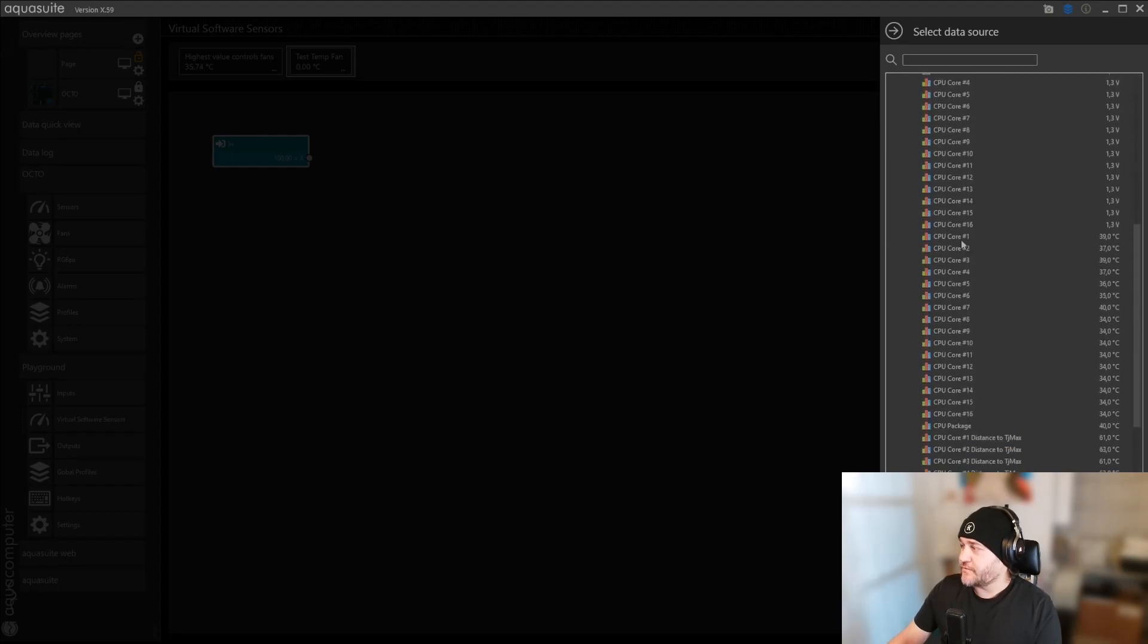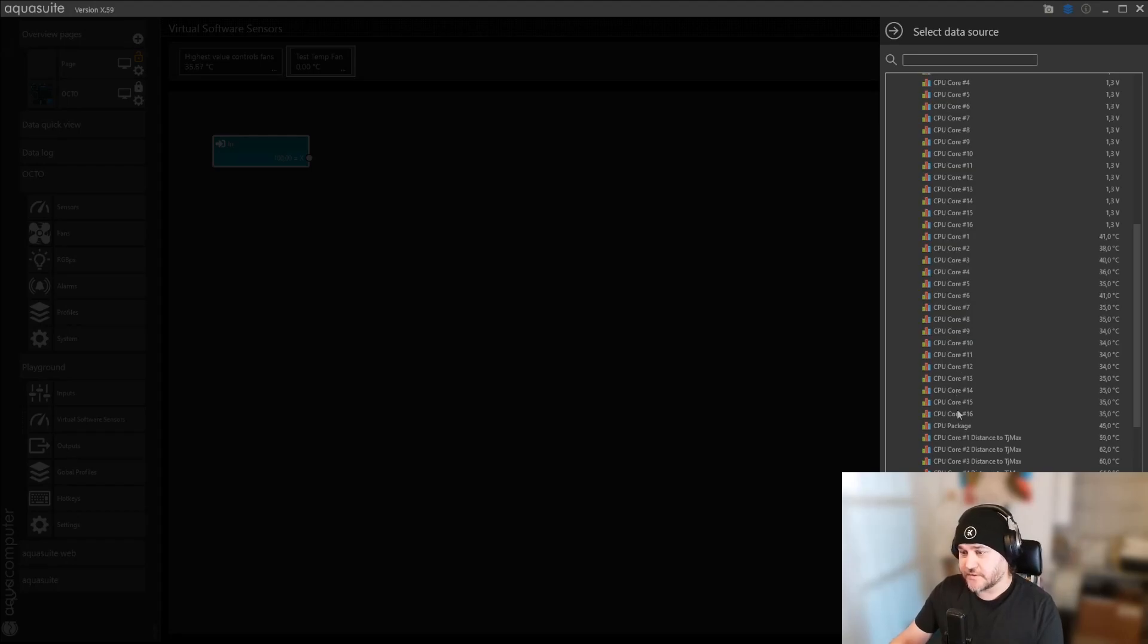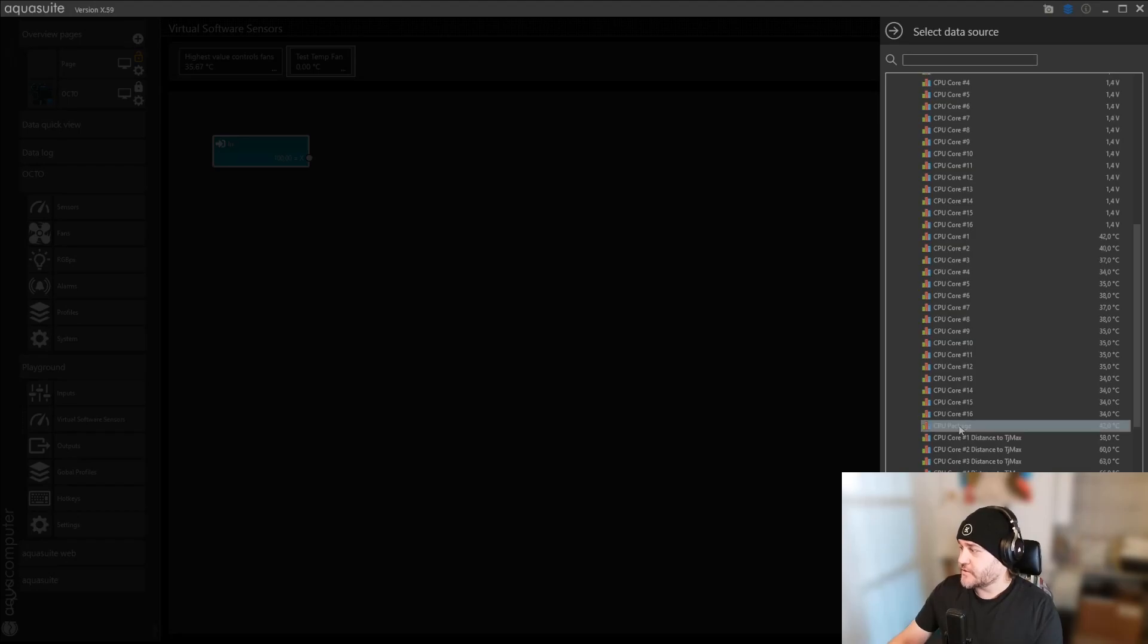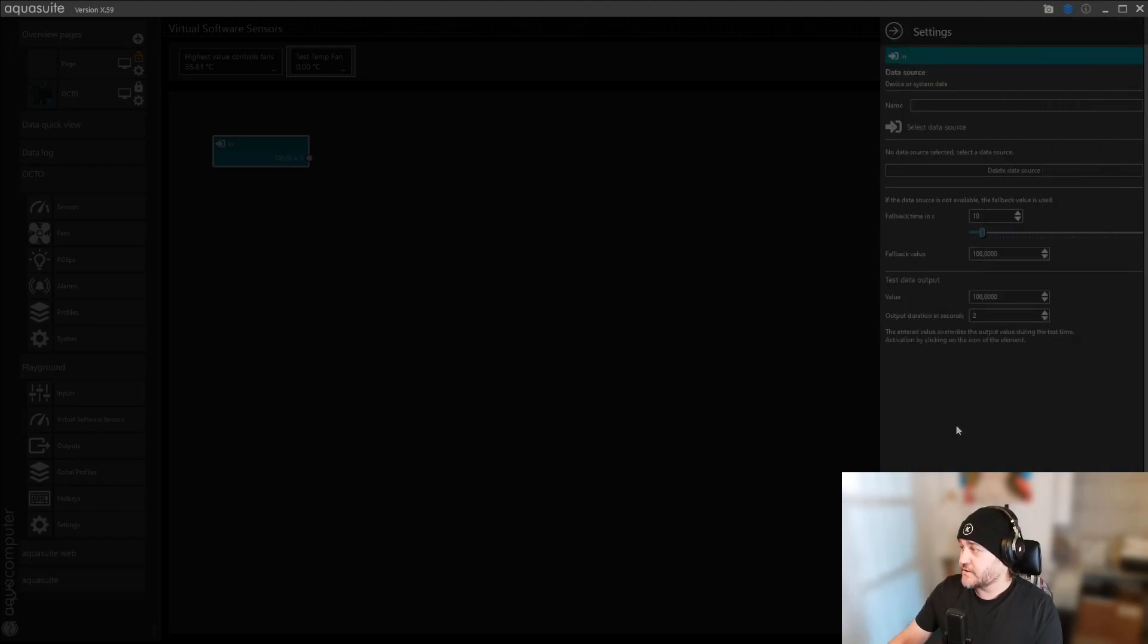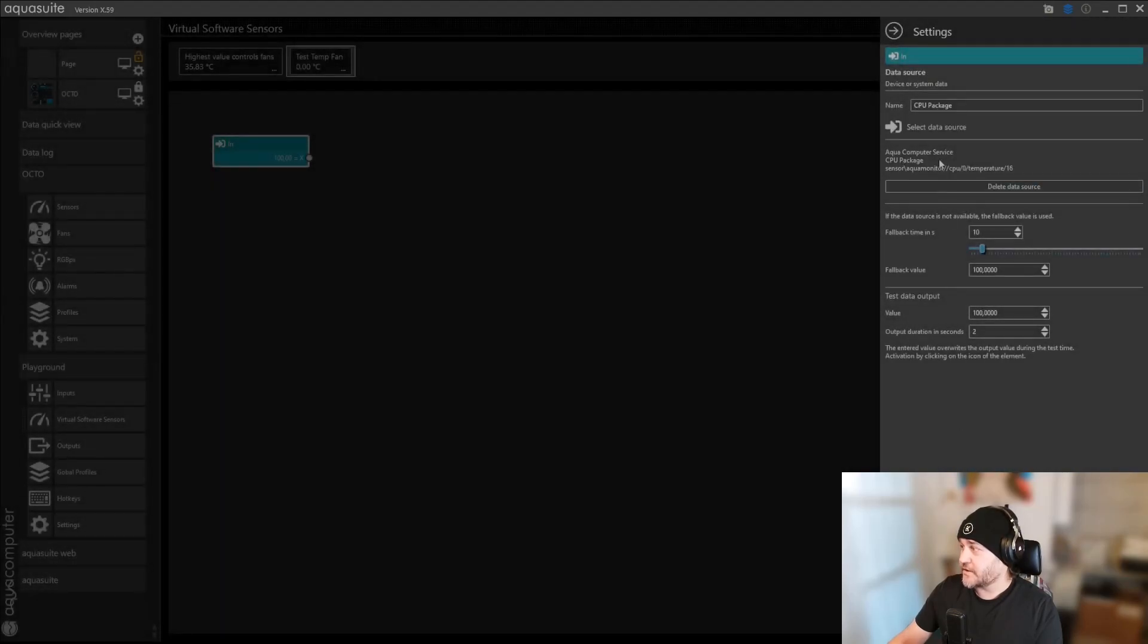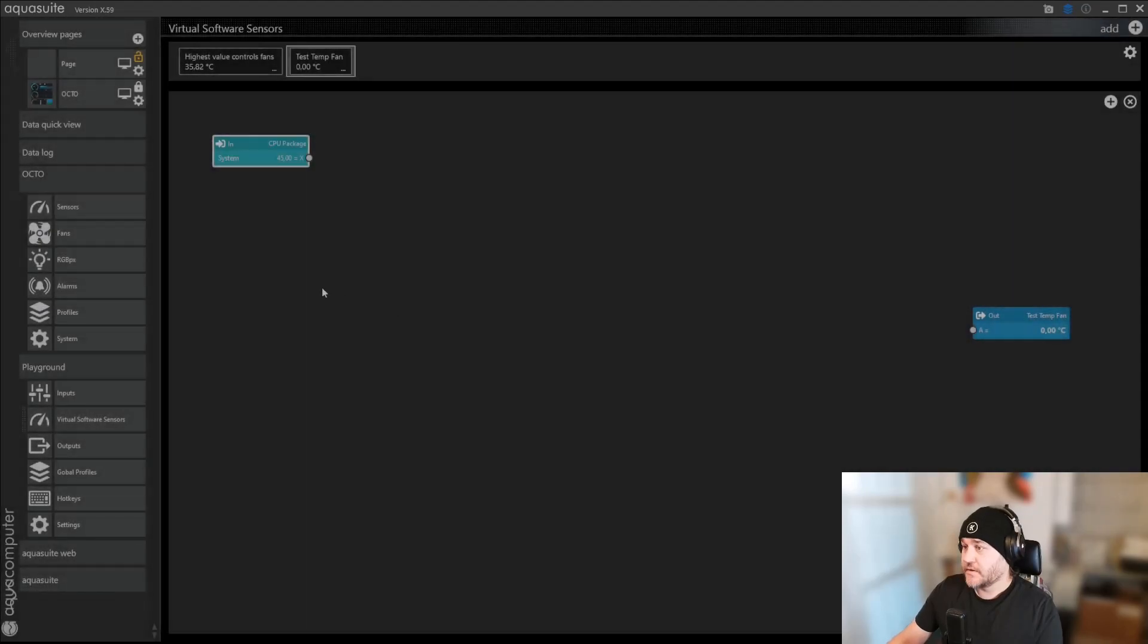So you have all the cores, 1 to 16, because I have a 16 core CPU, and we're going to just take the CPU package today. You can add all the other ones. I did that, but let's double-click on that, CPU package, and then you have a temperature on the CPU package.